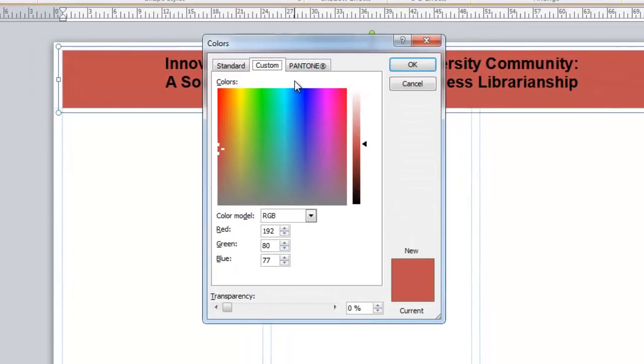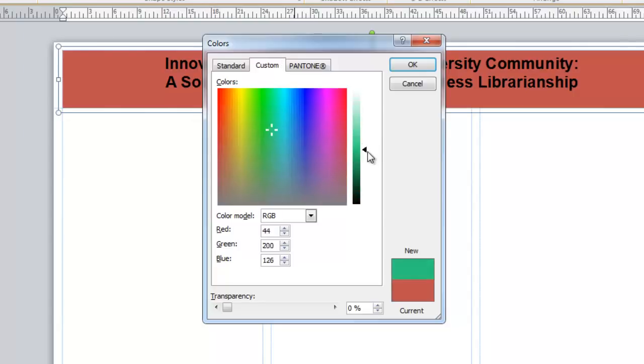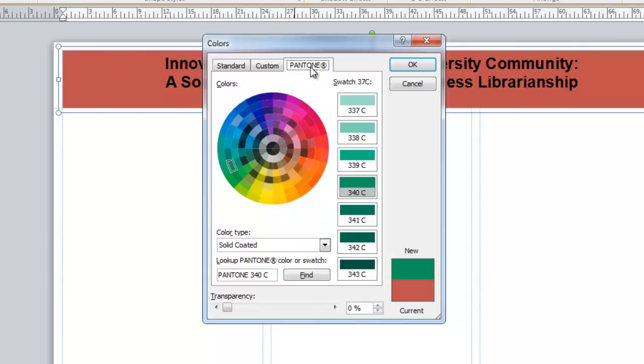In this case, you have a spectrum of colors that you can choose from, selecting your hue and also your tint. Or you can use the Pantone colors.